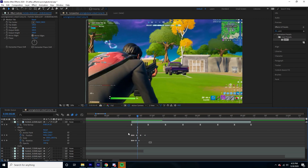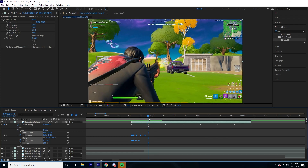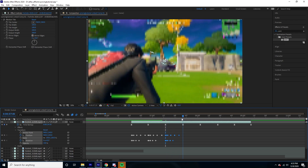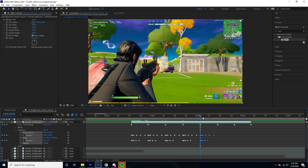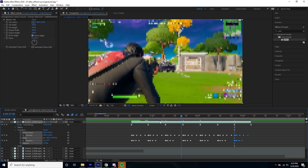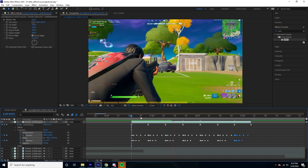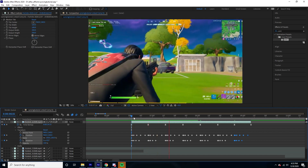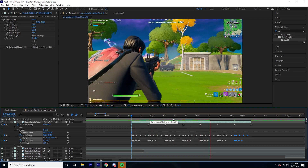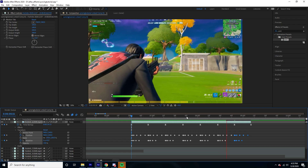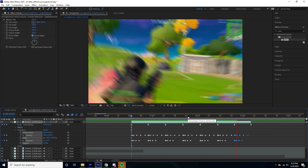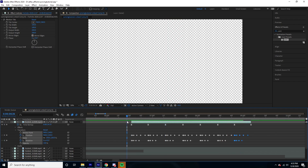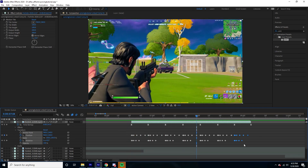I'm going to copy these keyframes and paste them at every marker. I might actually take away the rotational shake depending on how the final result looks. Yeah, I'm going to take away the rotational shake — just leave the positional shake.